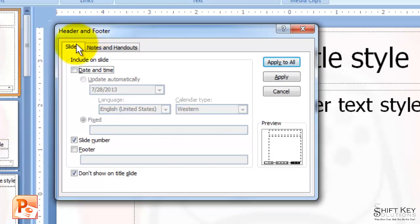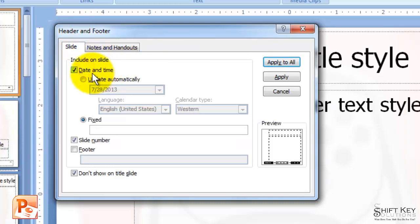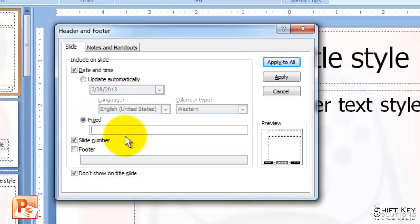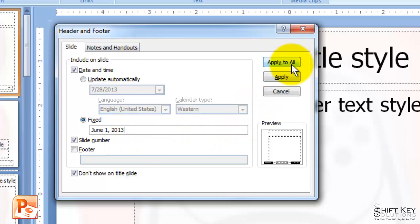And then while on my Slide tab, I'm going to come over and choose Date and Time. From there, I'm going to notice that my Fixed Date radio button is selected. And inside here, I'm going to type the date June 1, 2013. And when I'm finished typing this, I'm going to come up and click on Apply to All.